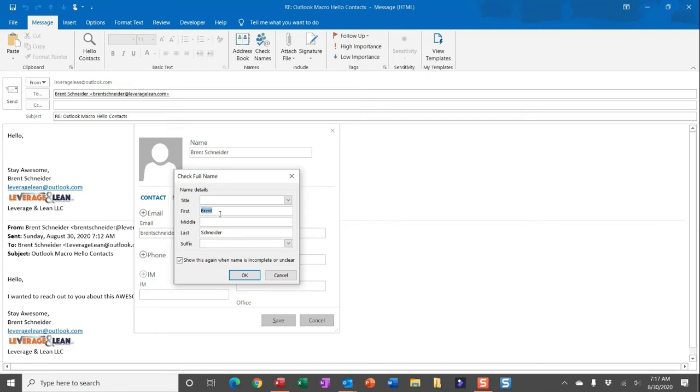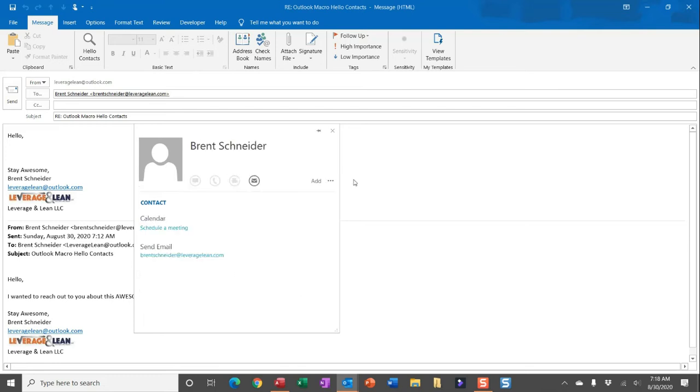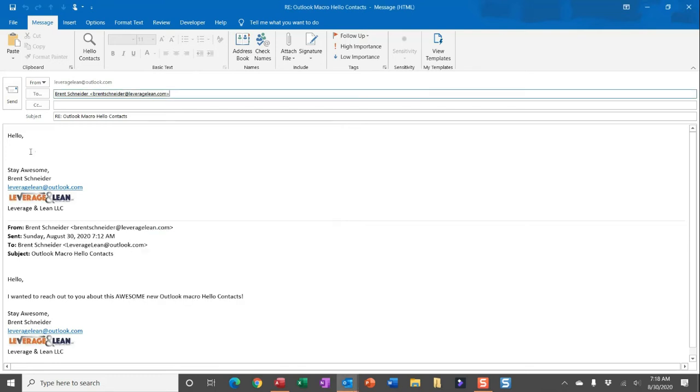The macro will pull this in with the VBA code based on the email you're replying to and the contact record that has that email. So if I go ahead and save this and then rerun this macro,